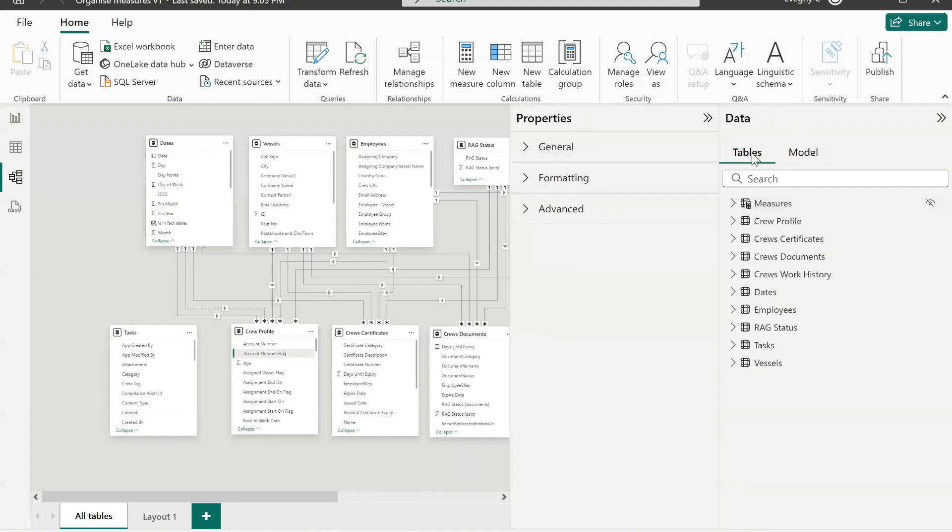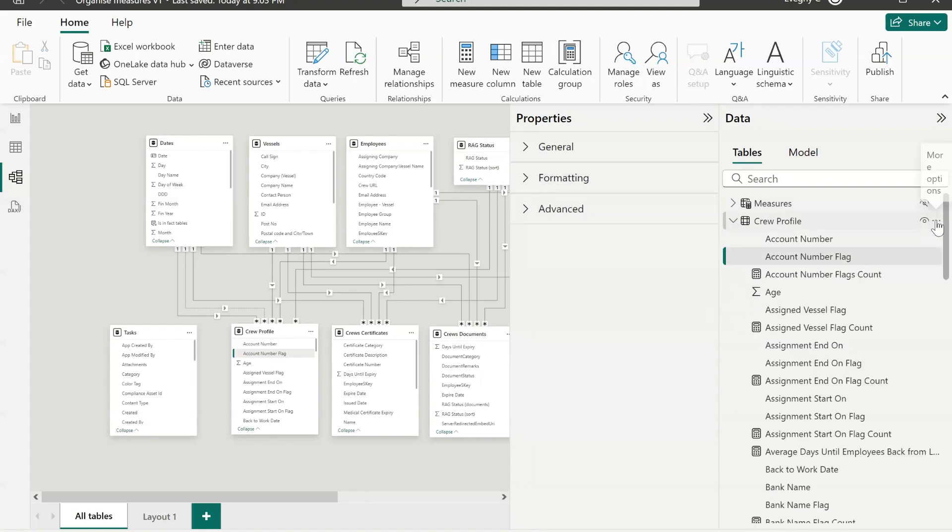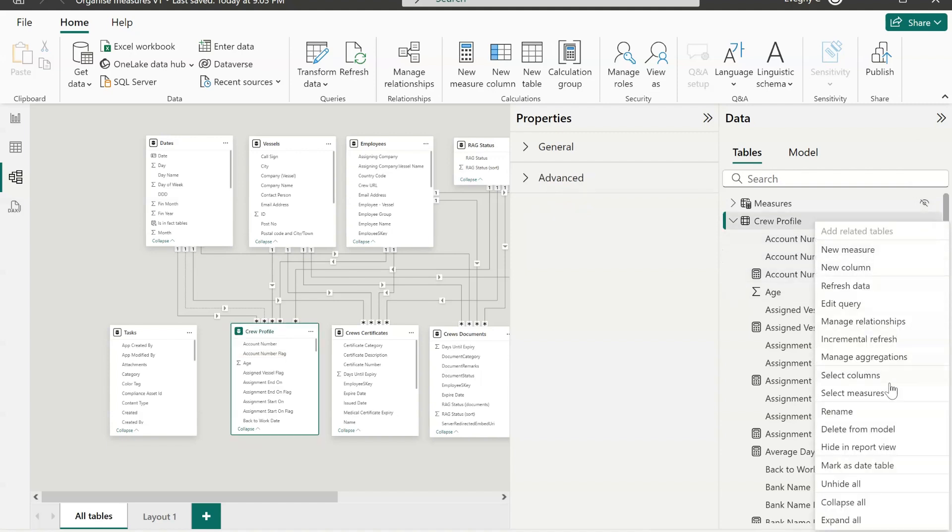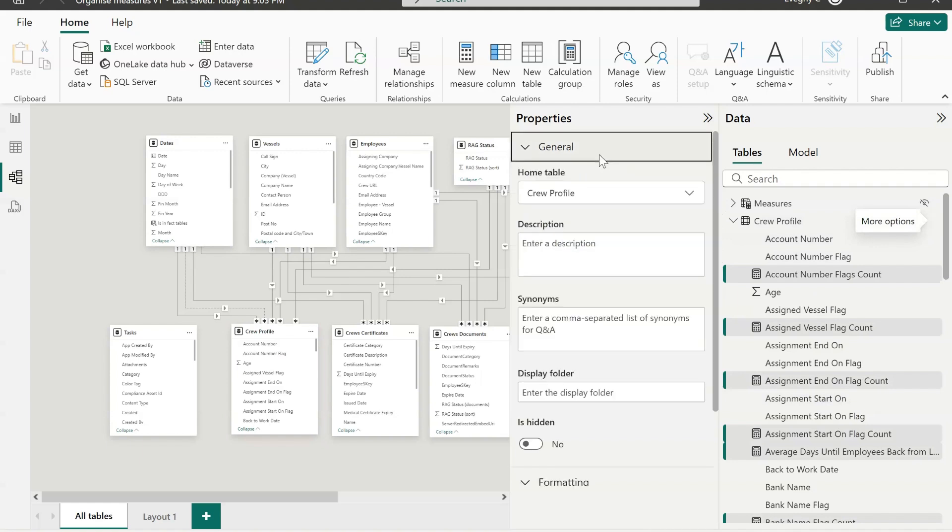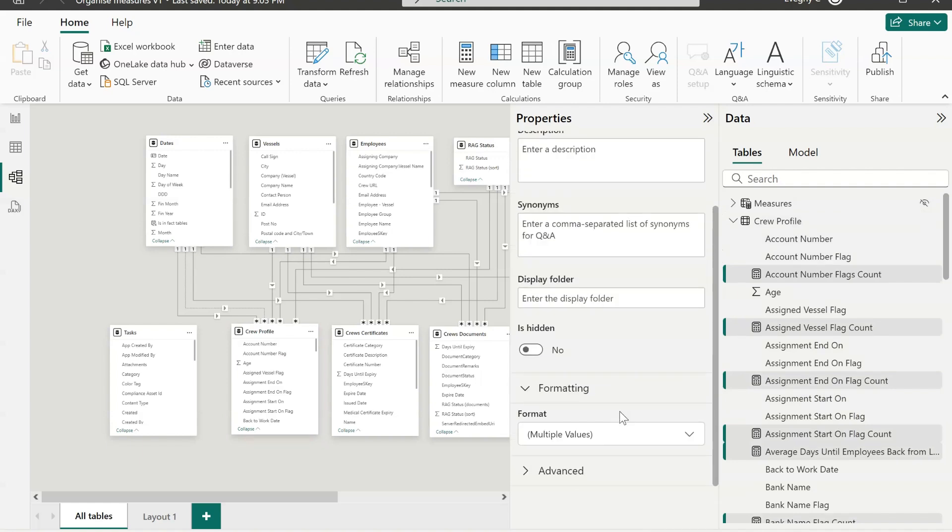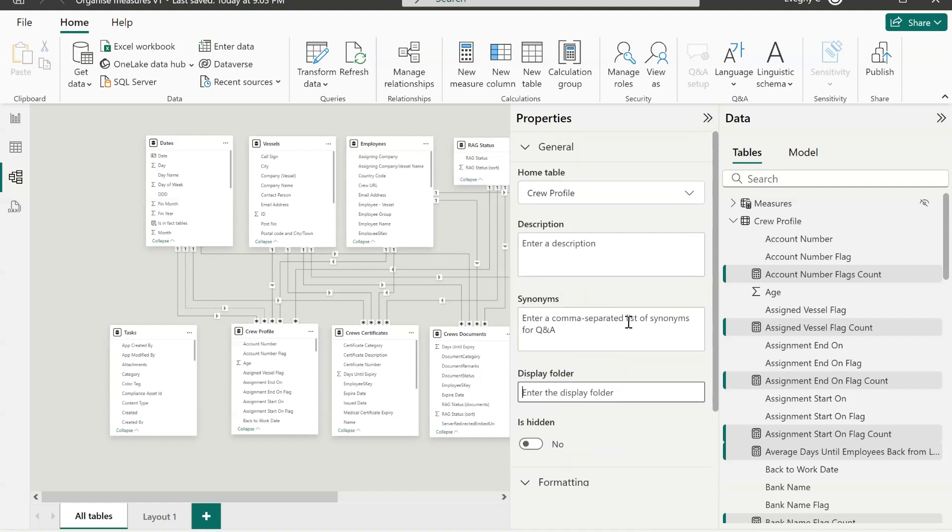Now go to model view. Select a table where you've got all your measures currently sitting. Three dots. Click select measures. And under general properties there is a display folder field. Just type the name of the folder where you want to keep it. So in this case I will call it profile.